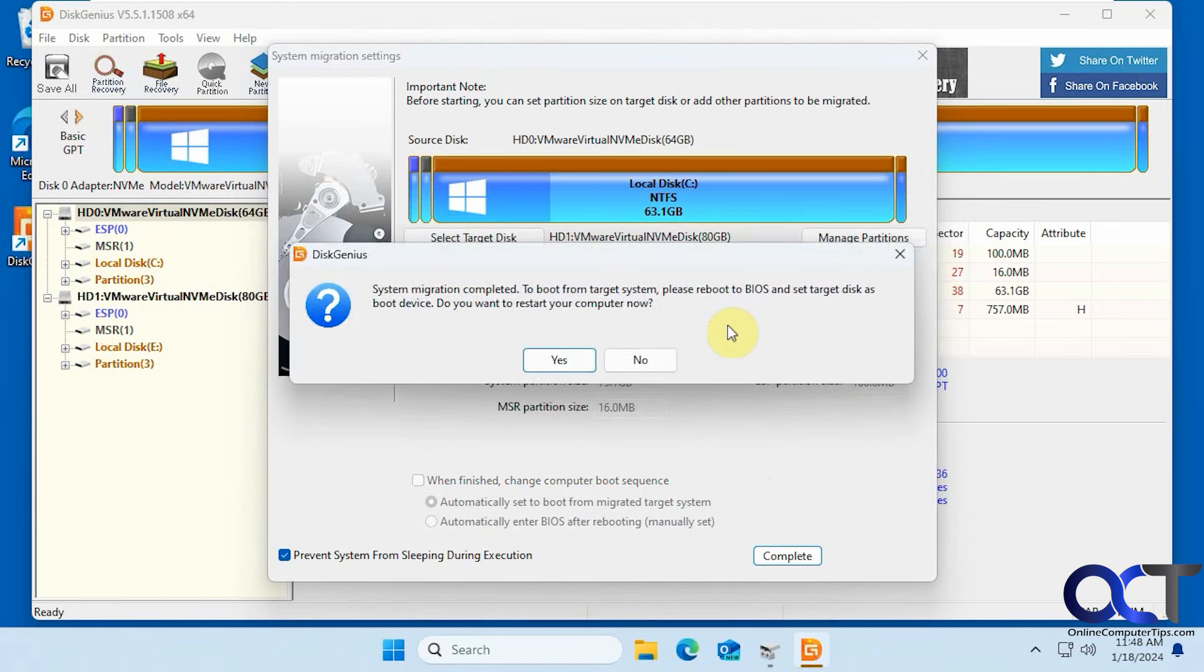So the process is complete. This only took a couple minutes, but this is just a test computer with basically just Windows installed on it and nothing else, so yours might take a little longer. System migration completed.